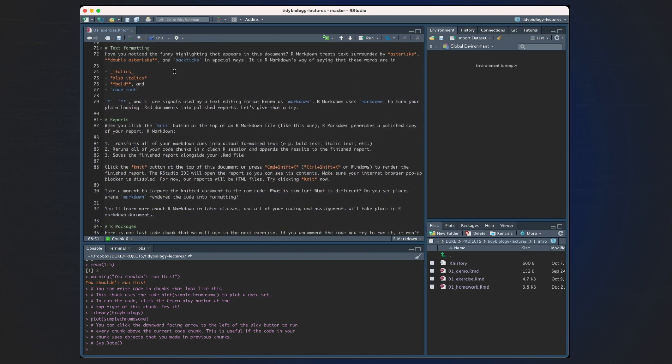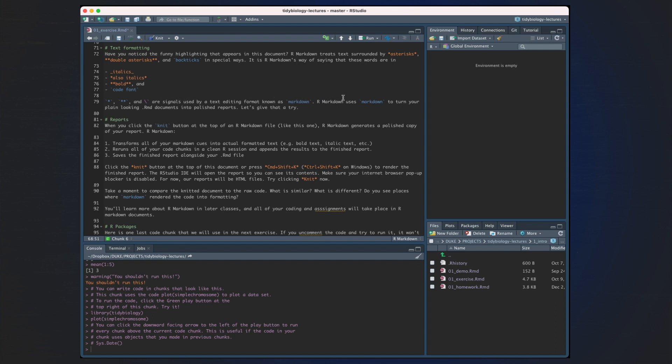Text formatting. Have you noticed the funny highlighting that appears in this document? R Markdown treats text surrounded by asterisks and double asterisks and backticks in special ways. It's R Markdown's way of saying that these words are in italics, also italics, bold, and code font. Asterisks, double asterisks, and backticks are signals used by text editing format known as Markdown. R uses Markdown to turn your RMD documents into polished reports. Let's give that a try. And don't worry, we're going to go more into this in another lecture.